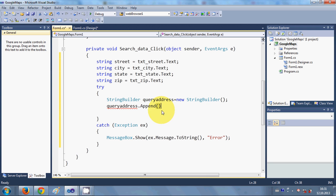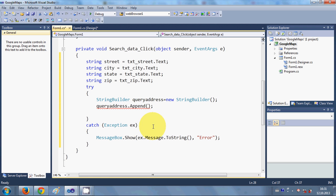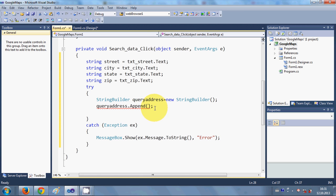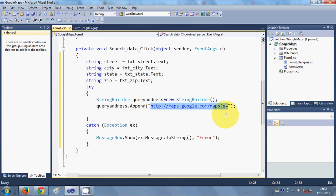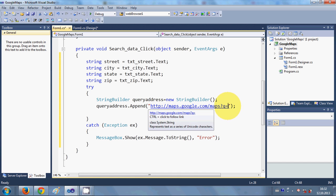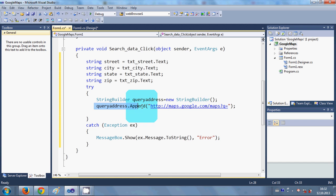I will append the primary Google Maps URL to the string builder. The base link is: http://maps.google.com/maps?q= — this is our primary link to which we are going to add our search data.